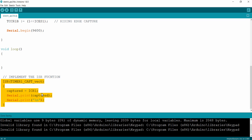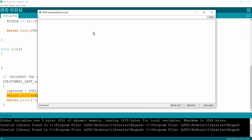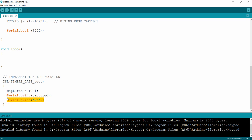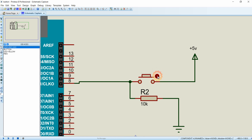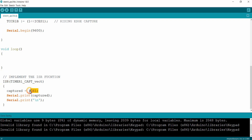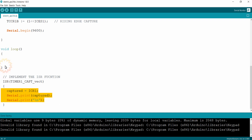Inside the ISR it will store the input capture register value to a variable called captured, then print the variable captured to the serial monitor, then move to the next line, and after executing all three lines it will return to the void loop and resume the process it left. So this is the routine of the input capture program: whenever we press the button a rising edge pulse triggers the input capture, the register value is stored in captured and printed to the serial monitor, then control returns to the void loop.